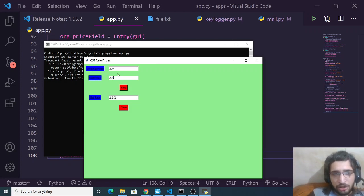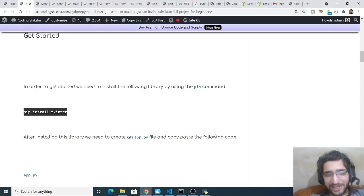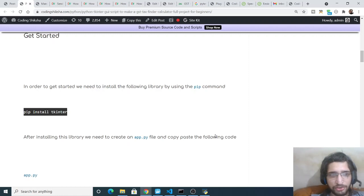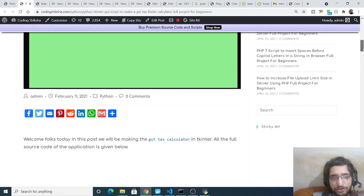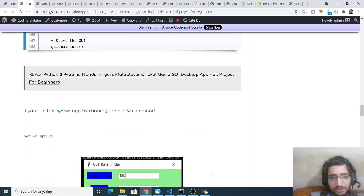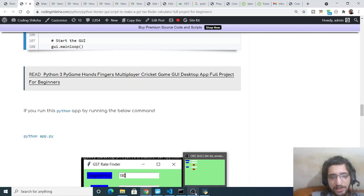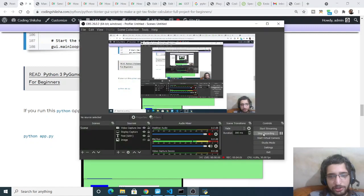Simply you need to plug in the values and it will automatically calculate the GST for you. This is a GST product calculator that I developed using Python and the Tkinter library. All the source code will be there inside the video description — you can go to the blog post or video description to download all the source code. You simply need to input the original price and net price and it will find the GST rate for you. Thanks very much for watching this video and I will see you in the next one.